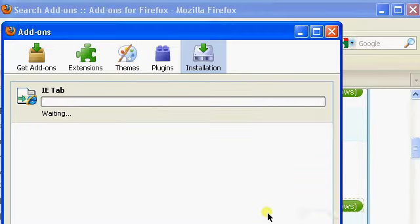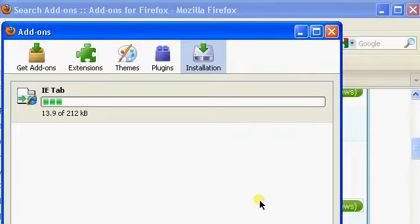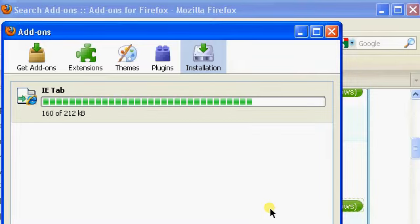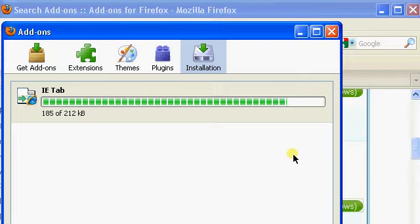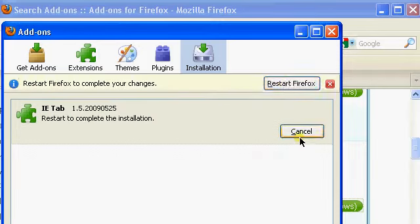Click on Install Now and then Restart Firefox.